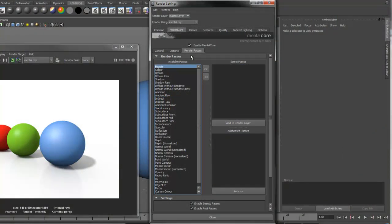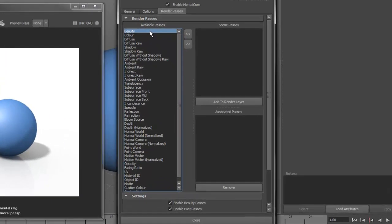In this tutorial, I'm going to show you some options available under the Render Passes tab in the MentorCore Globals. The first thing you'll see is a list of available passes on the left. These are passes that don't exist in scene but can be created.